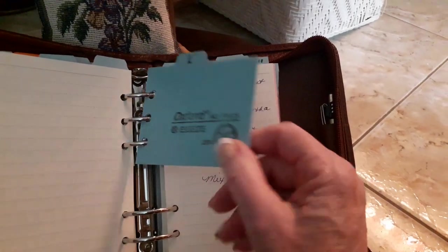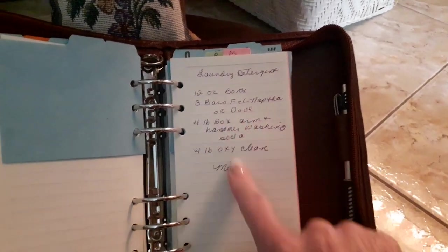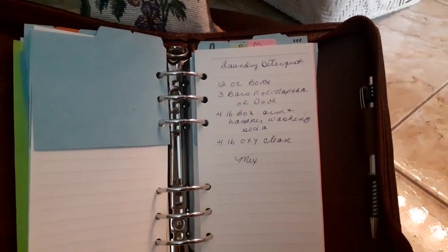How to make laundry detergent, which I probably will never do.